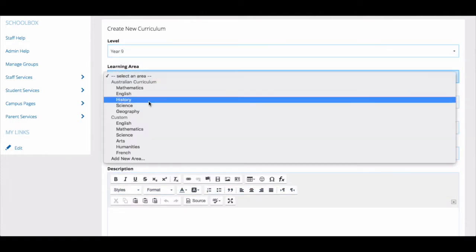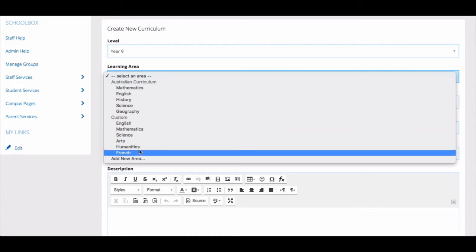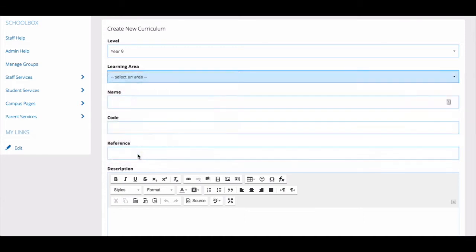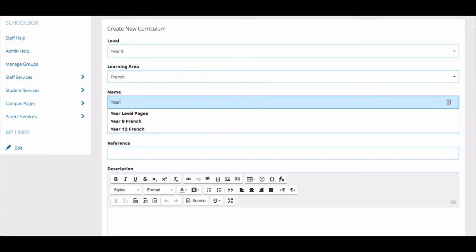Choose from the list or add a new learning area. Give the curriculum a name.